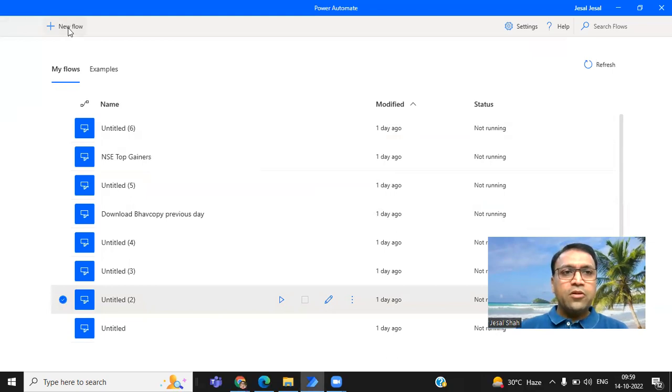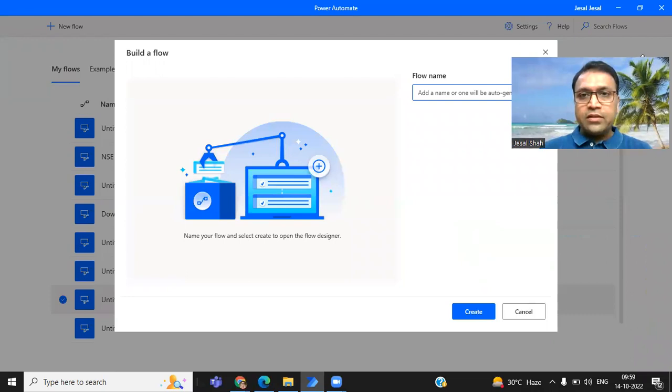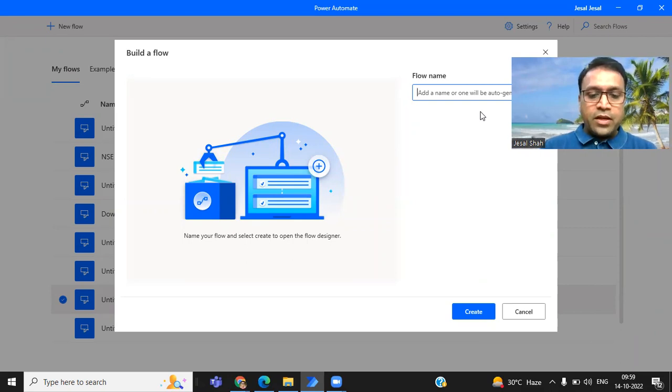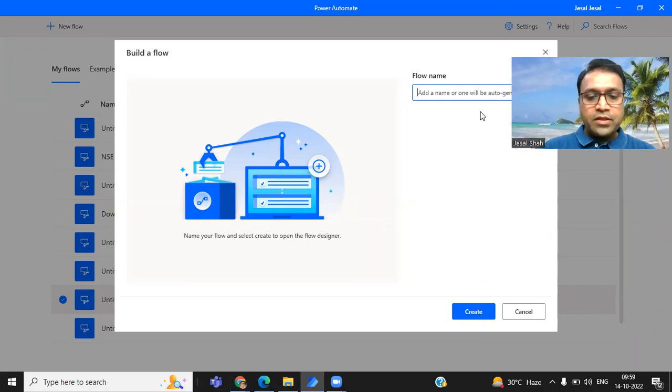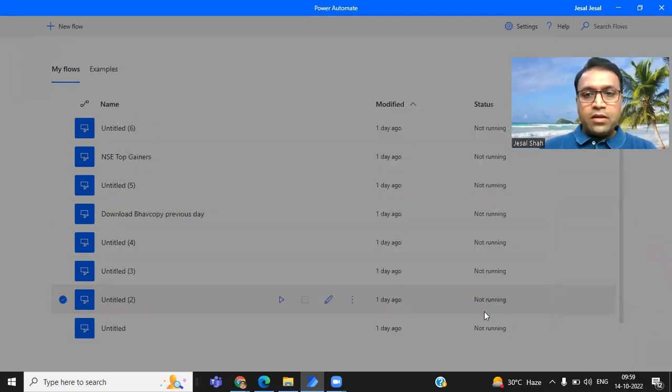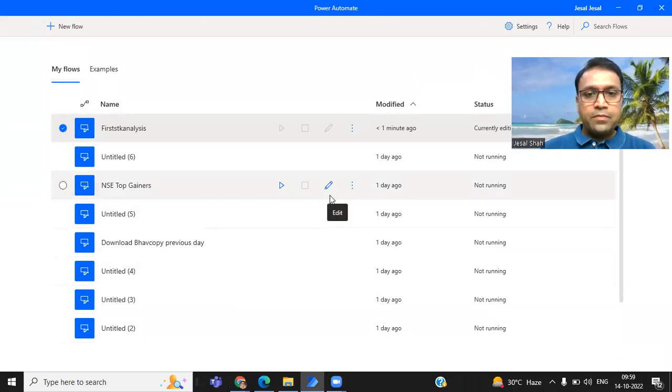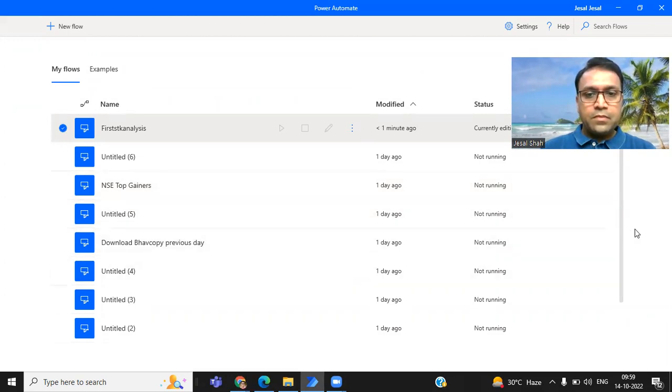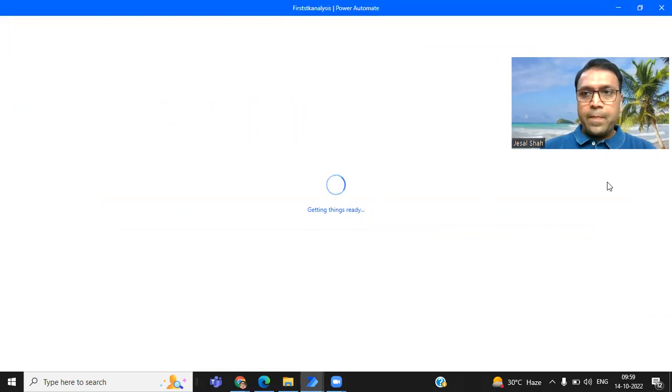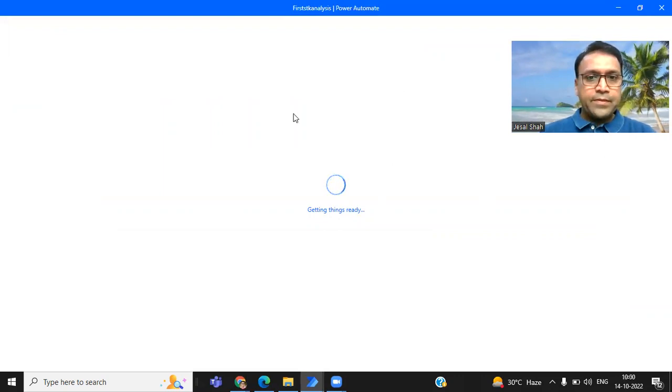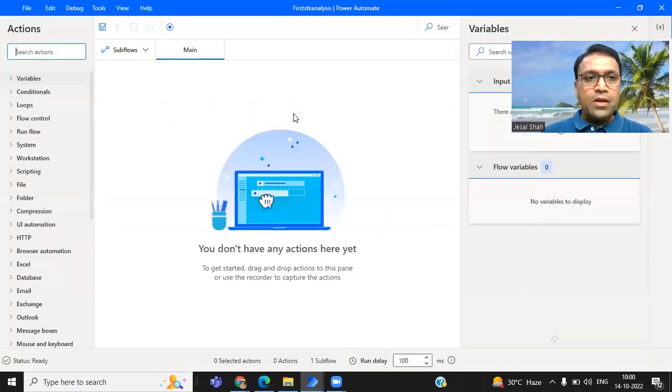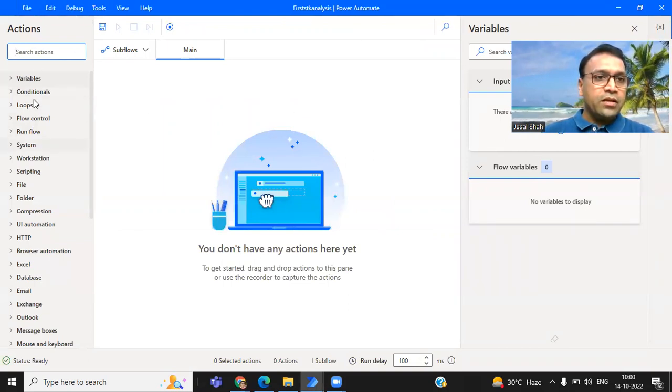Let me start with the new example, how to download the BHAV copy data from the NSE website. NSE is a very authorized website, National Stock Exchange website. It provides all types of data on daily basis. And we can use those data for our learning purpose, for our analysis purpose. You just need to click on this new flow.